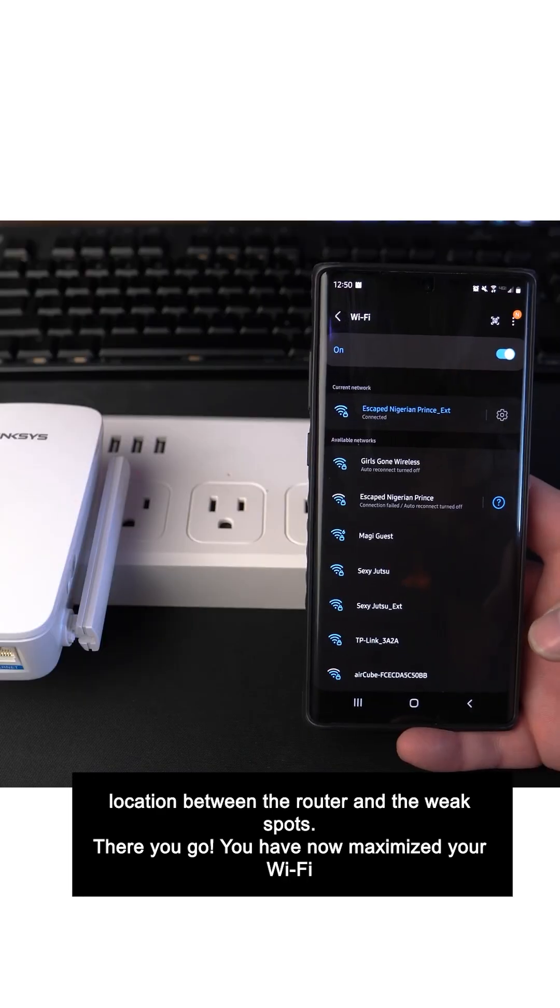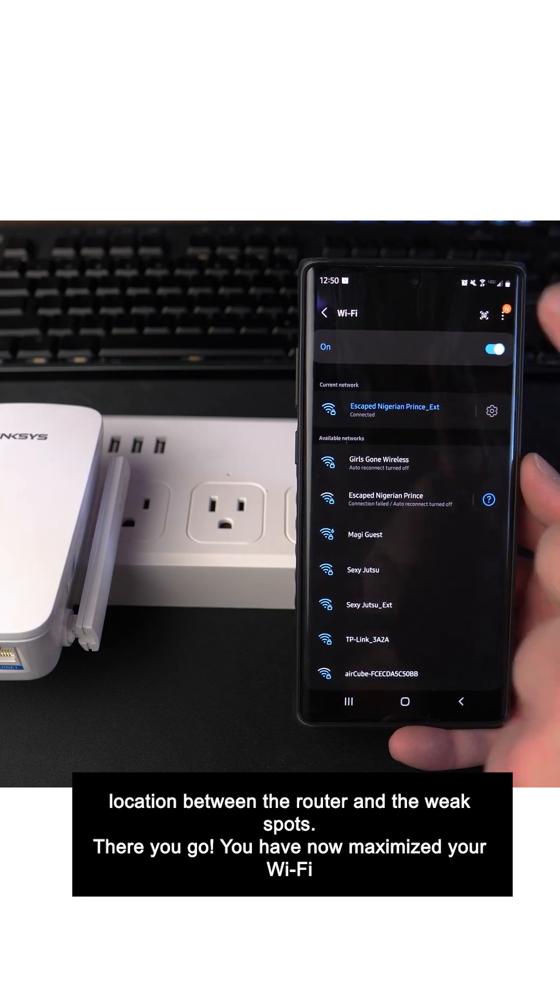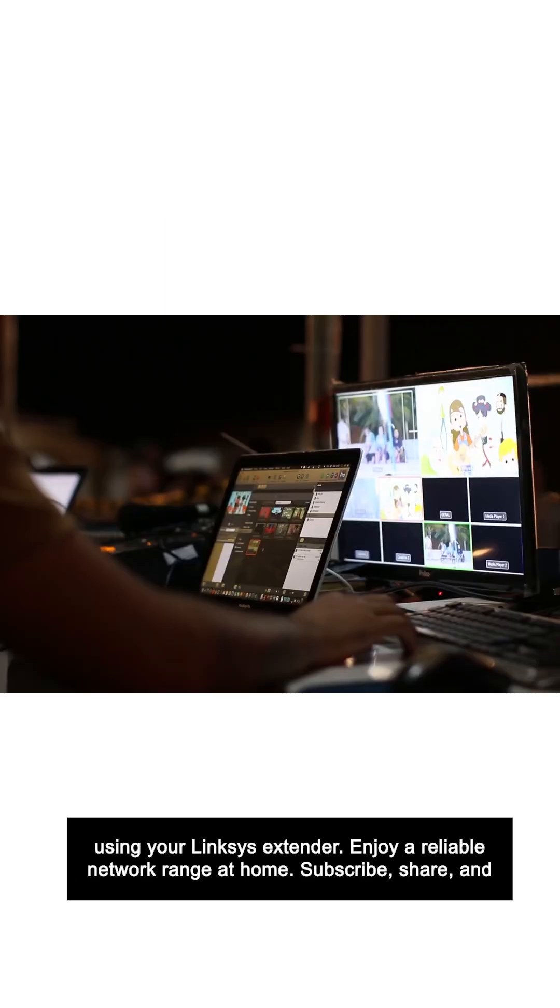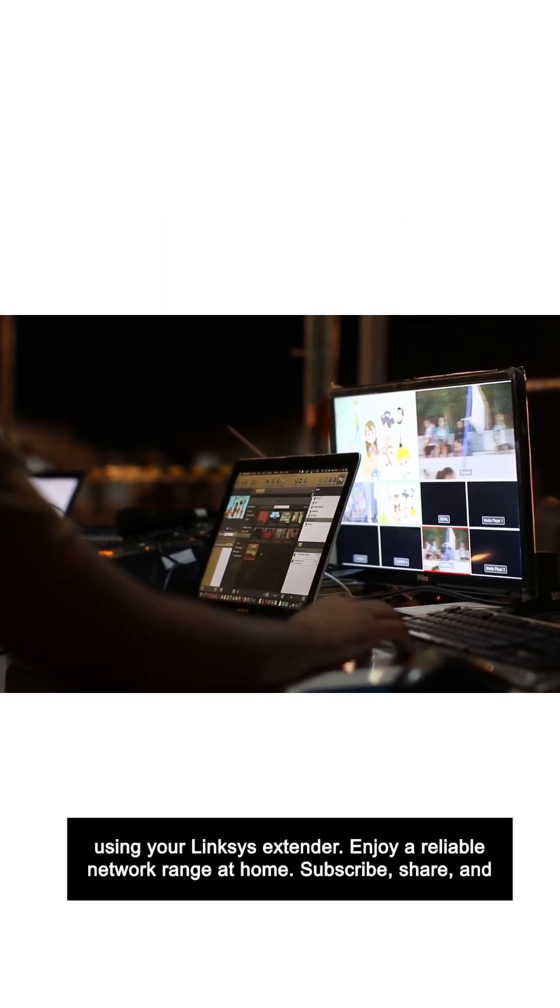There you go. You have now maximized your Wi-Fi using your Linksys extender. Enjoy a reliable network range at home.